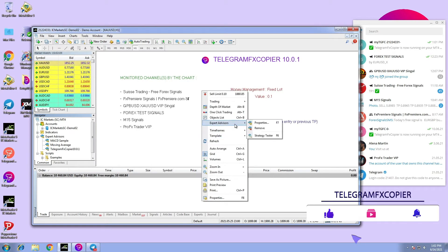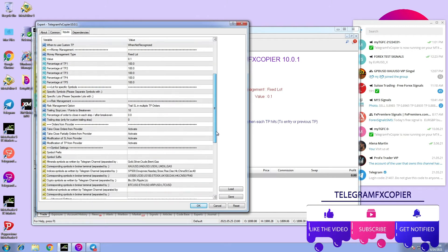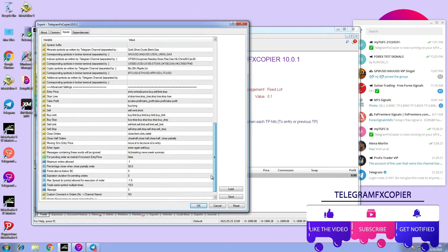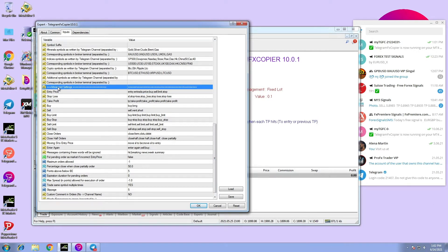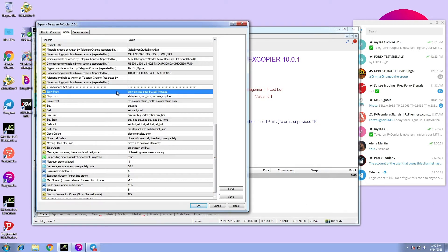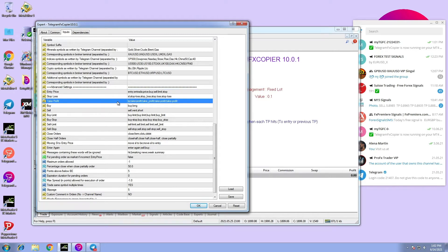Hi, in this video we are going to talk about commands, words, and terms in Telegram FX Copier. In Telegram FX Copier, there is a list of terms, commands, and words used by providers in taking different orders.